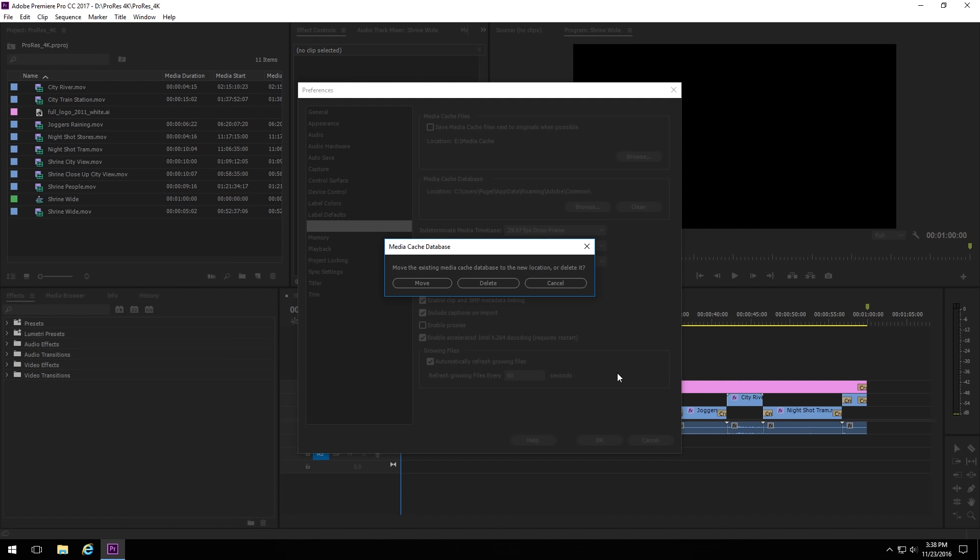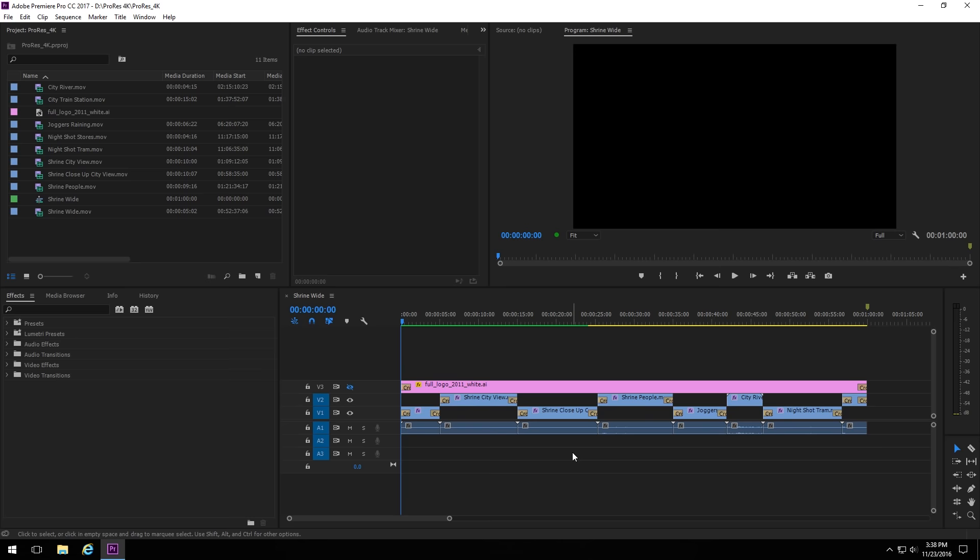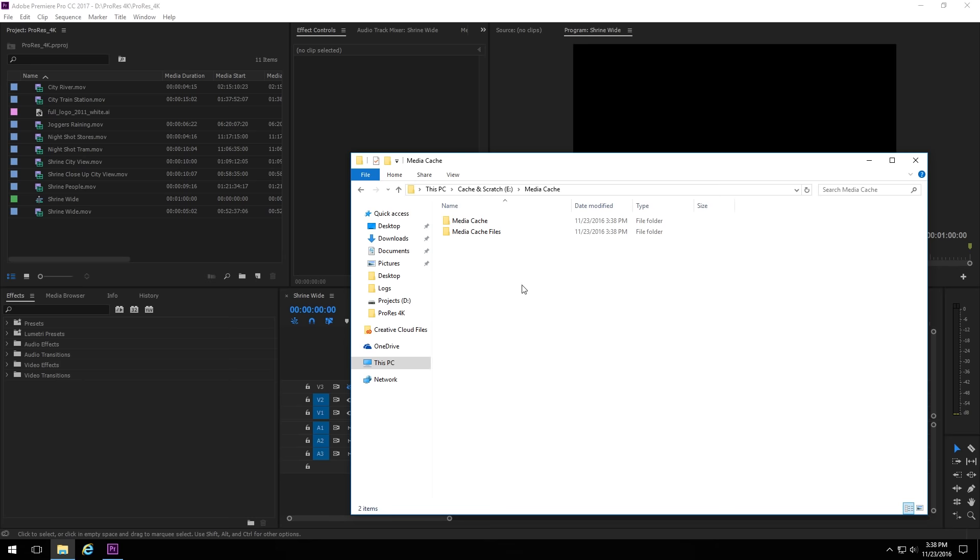And we'll do exactly the same thing with the Media Cache database. We'll browse, go to Cache and Scratch, Media Cache, and Select Folder. And this will give you an extra little dialog box asking you if you want to move your existing cache database to the new location, or if you just want to delete it. And if you have cache files that you still need, you can hit Move, or in this case, I'm just going to hit Delete because I want to start from scratch. So hit Delete, and then we can just click OK.